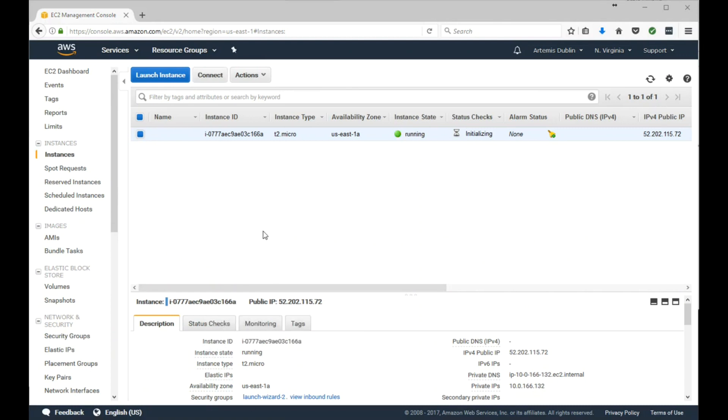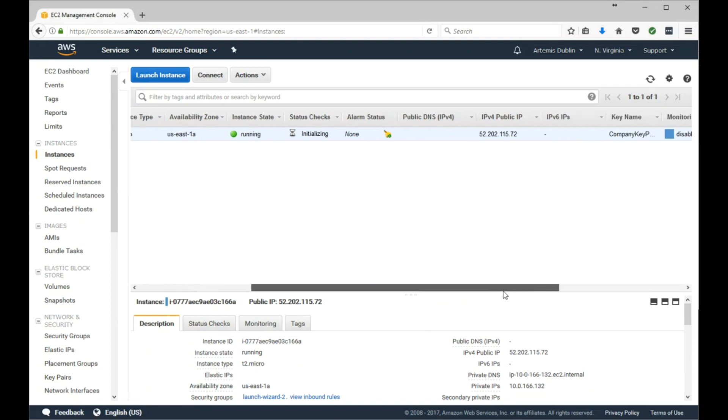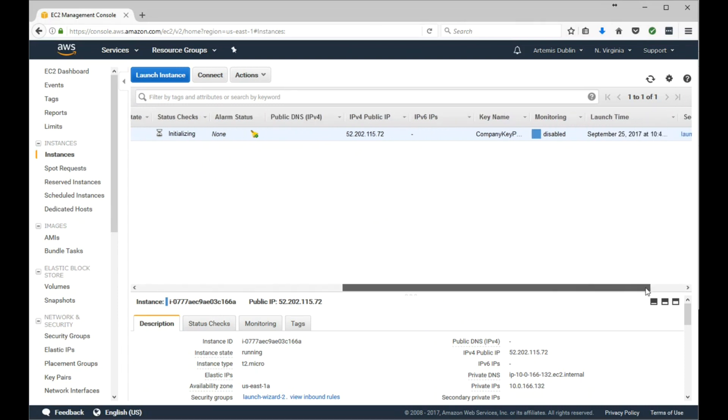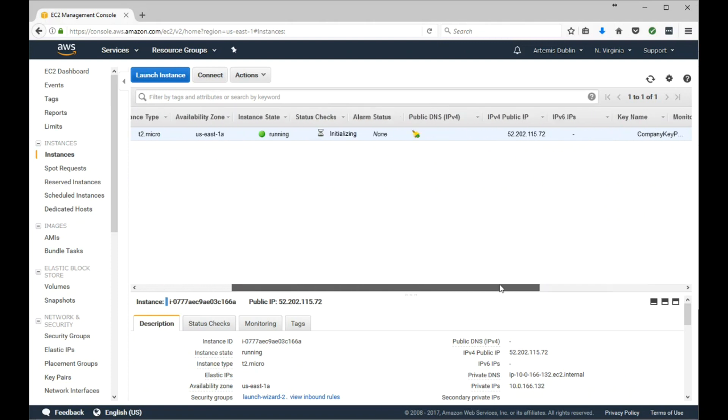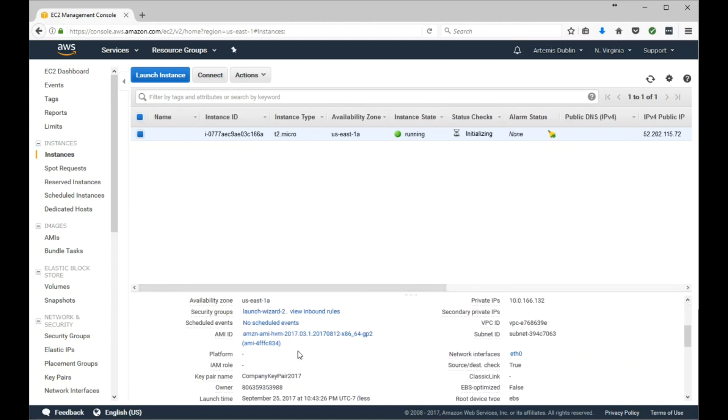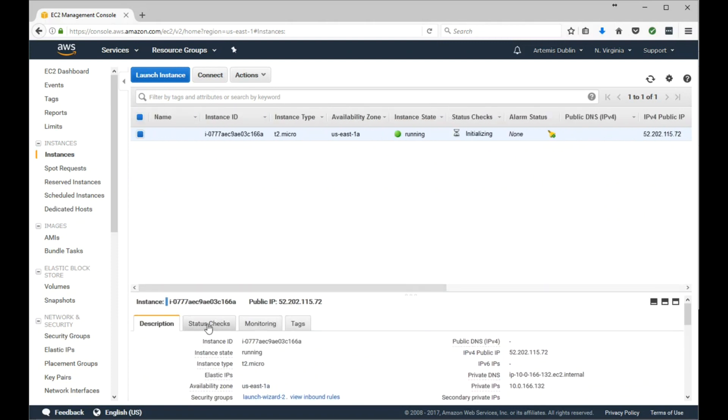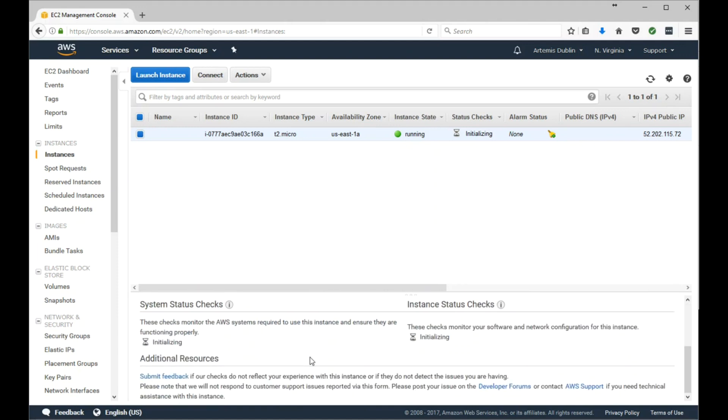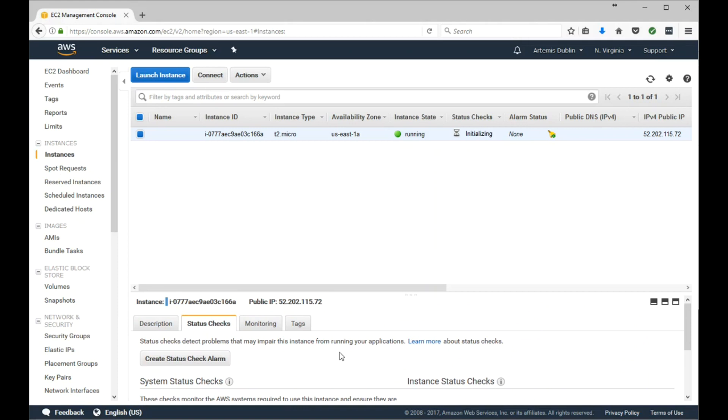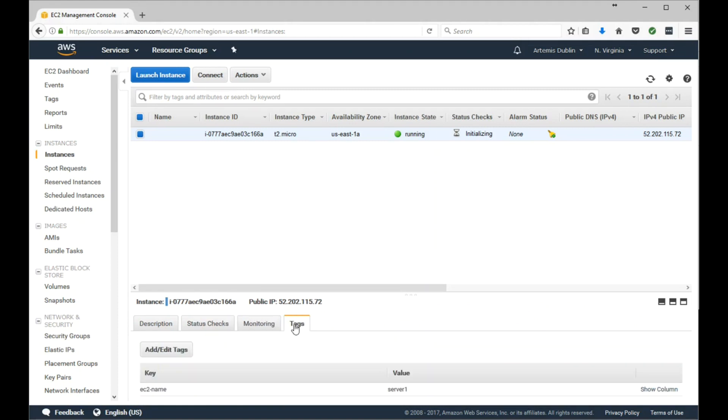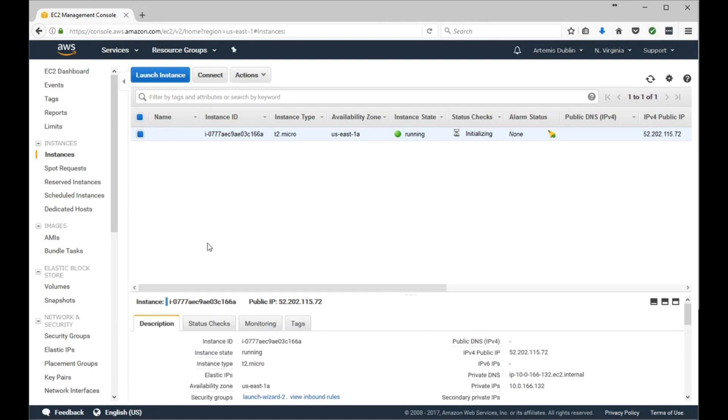And we're back. The EC2 instance has been created. It's currently being initialized right now, but it's running, and it has an IPv4 public IP address. Everything that we configured is pretty much configured here. Go ahead and review the description and status check. Like it says, it's all initializing. Once it's done initializing, it'll give you a status check. We'll cover all these other tabs in another video.